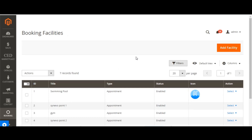Now let's look at adding booking facilities. Admin can add facilities that can be provided for appointment booking types of products. These facilities are further used to link to the products or services created for customers. By clicking on 'add facilities', you can add a new facility, and a new facility form will appear where admin needs to provide the details.